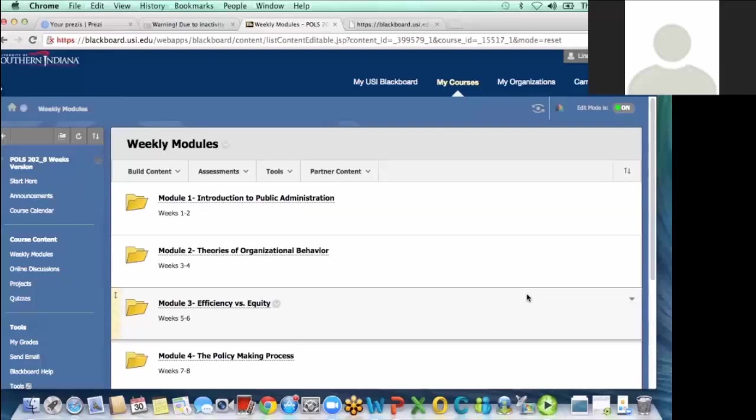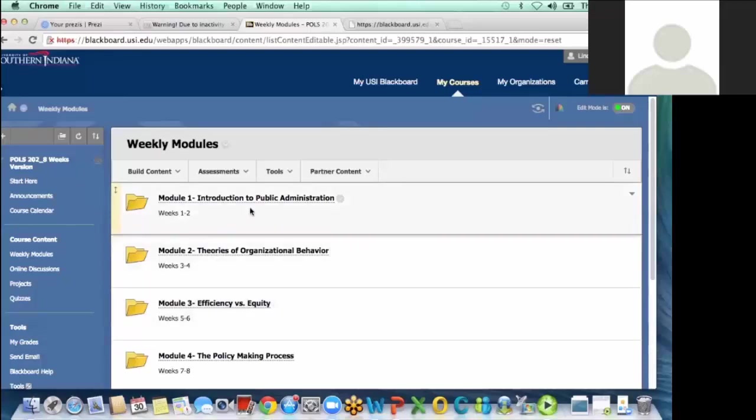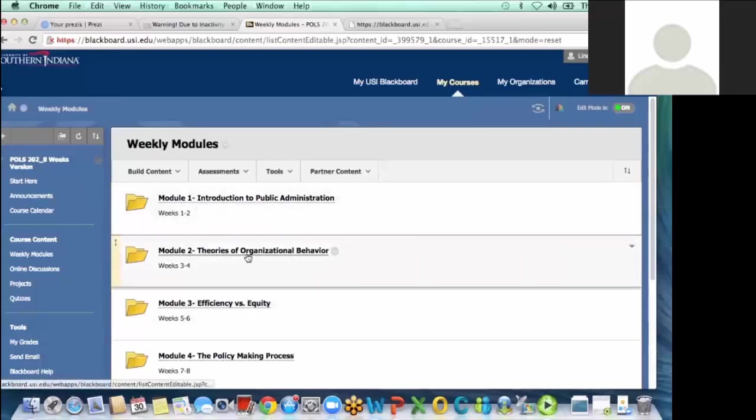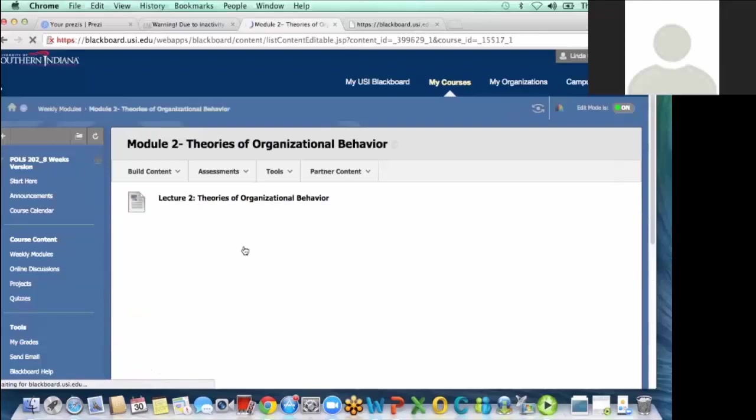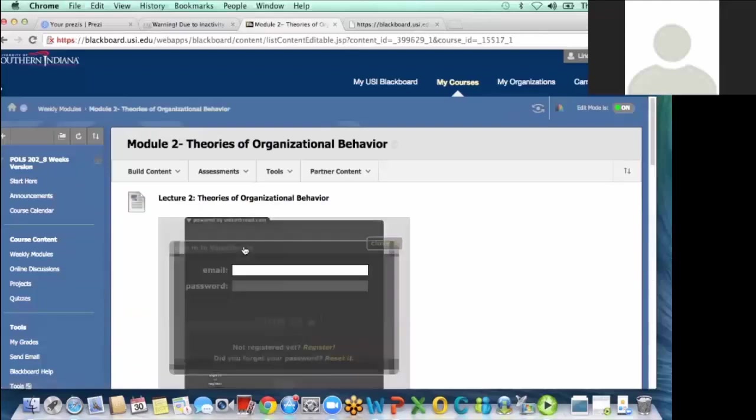In my modules, let's pull out like two for example, we have a list of things to do each week.